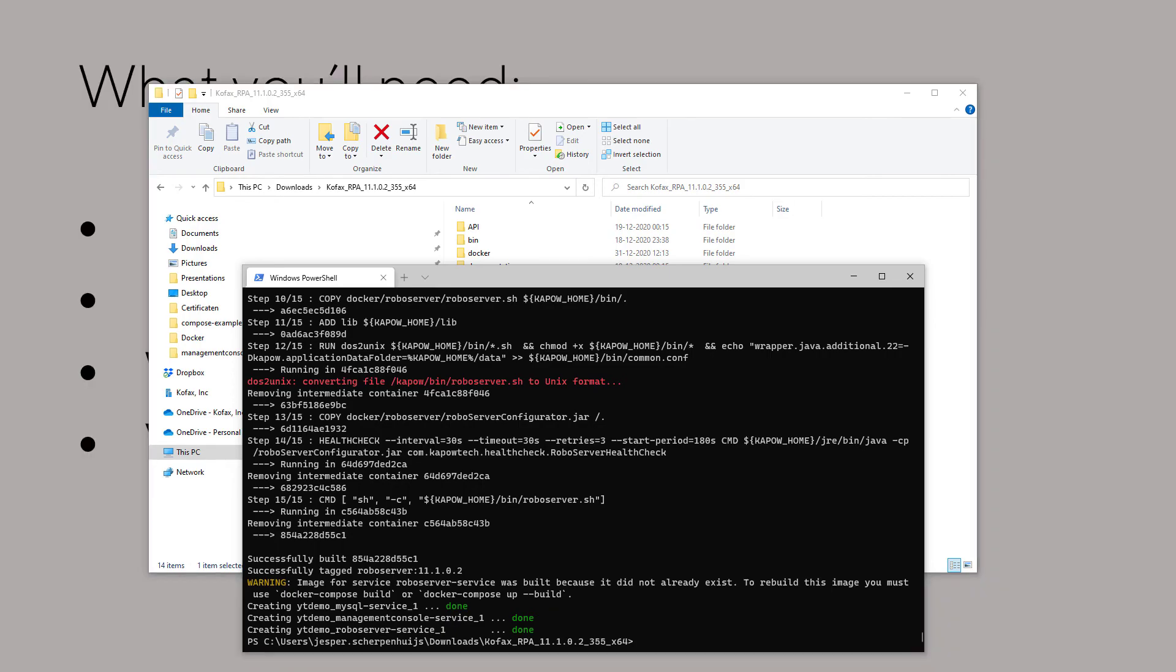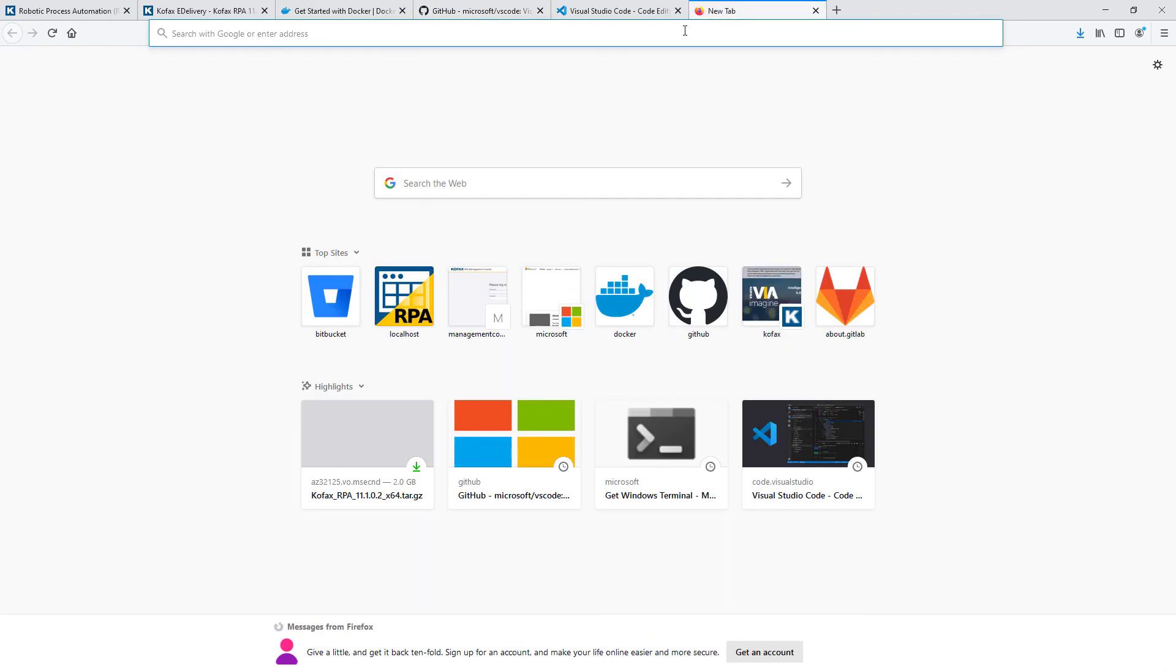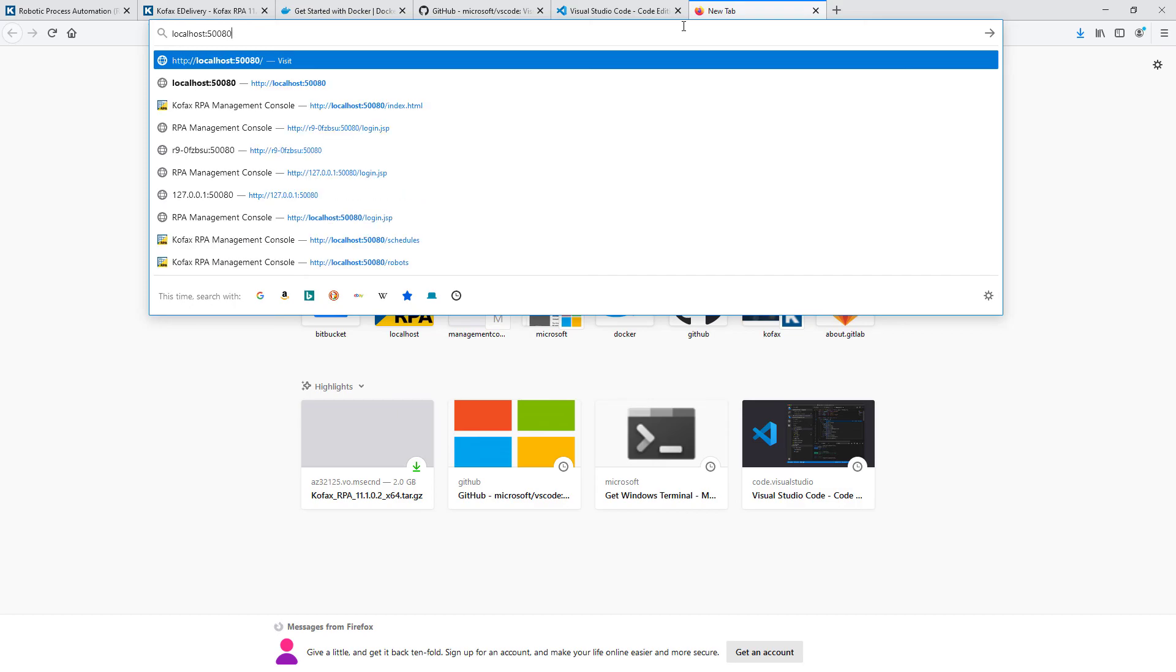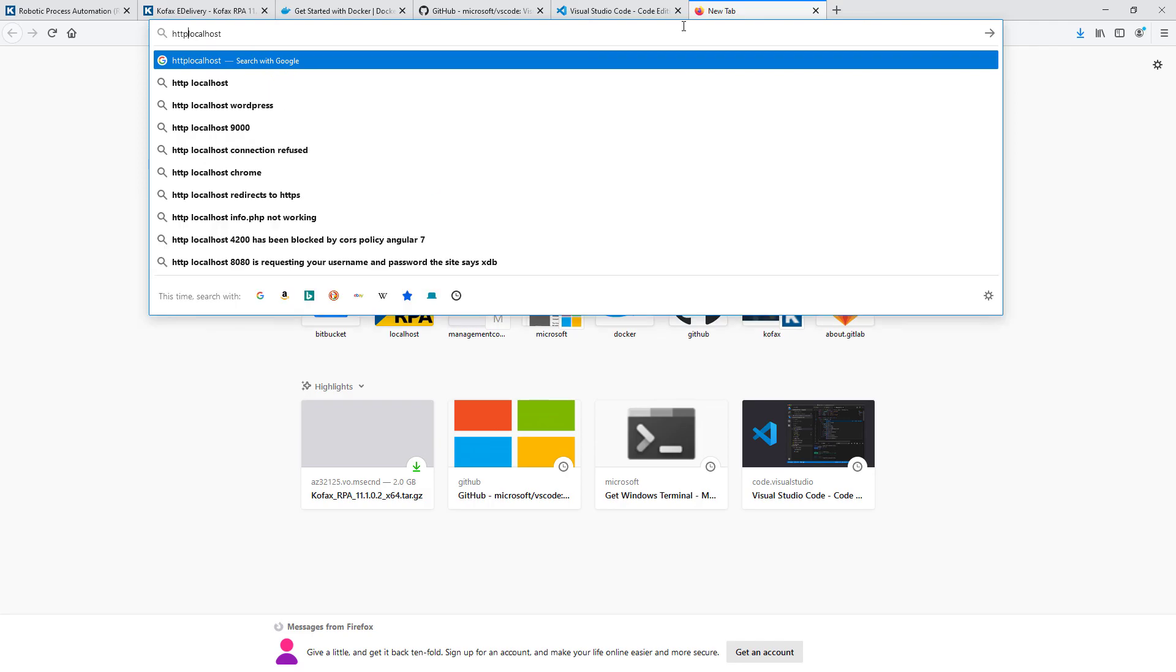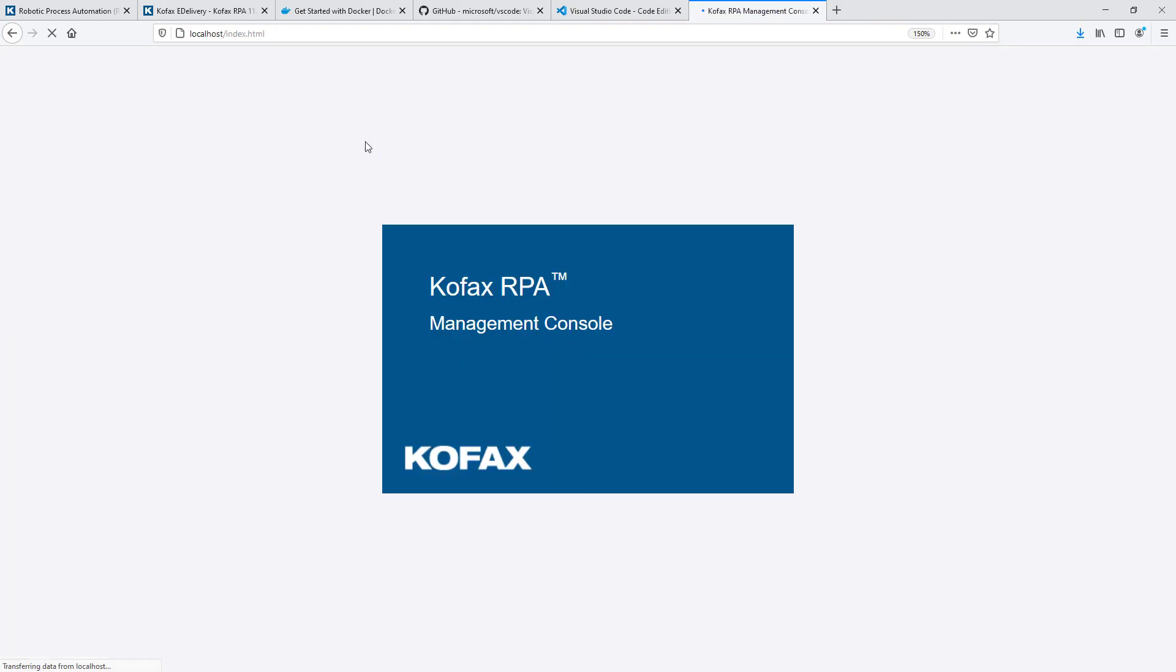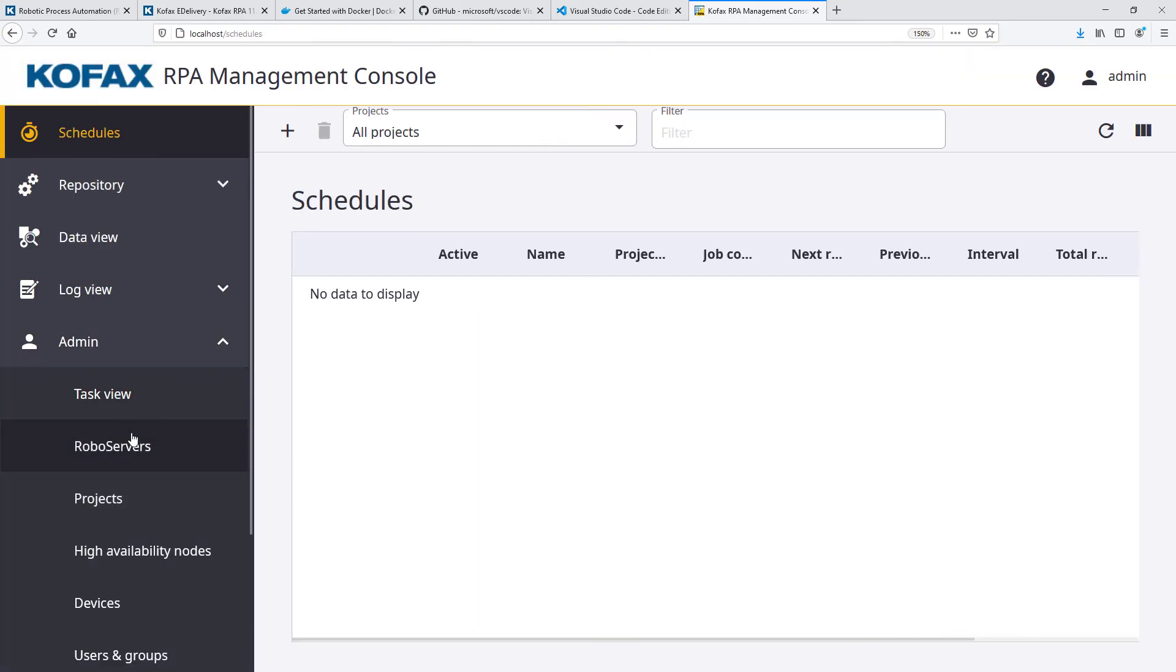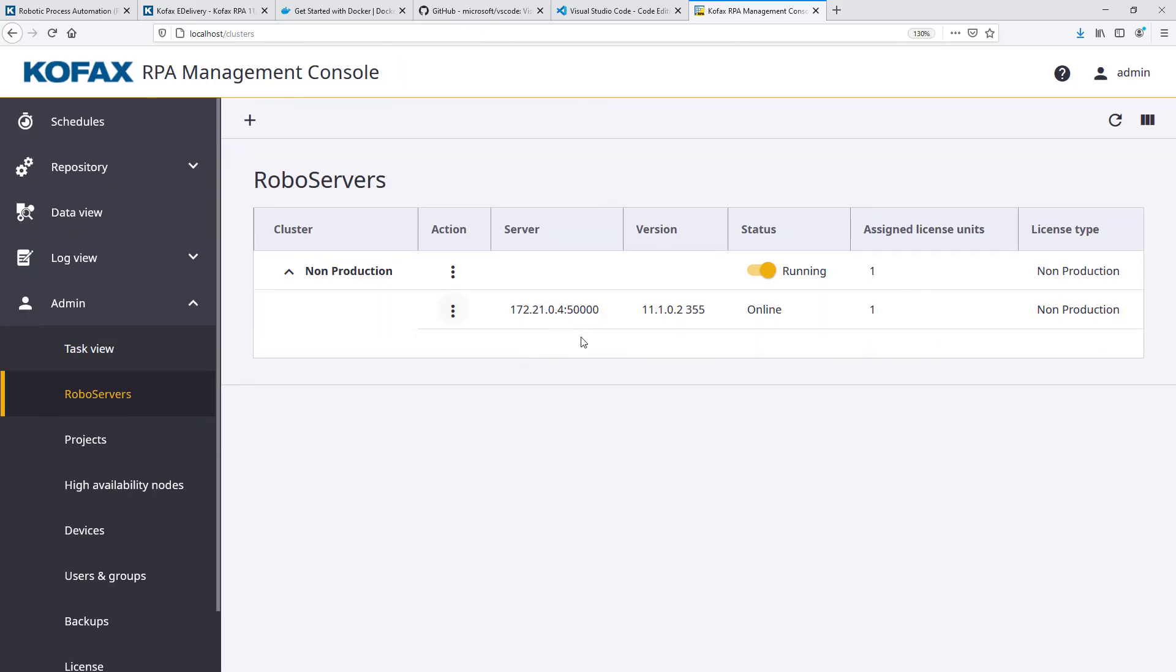We have created the images and spun up containers. Now we can test it and have a look at the local host because that's where everything is running. Local host like that - I'll put HTTP slash slash in front of it. Here we go. We can immediately log in with the standard password. And now the next thing to check is if we also have the robo server up and running. There you go.